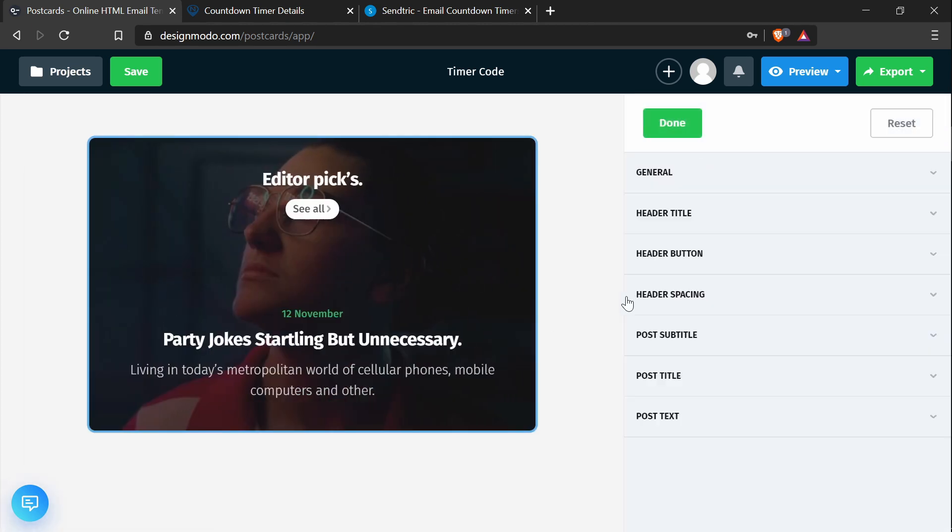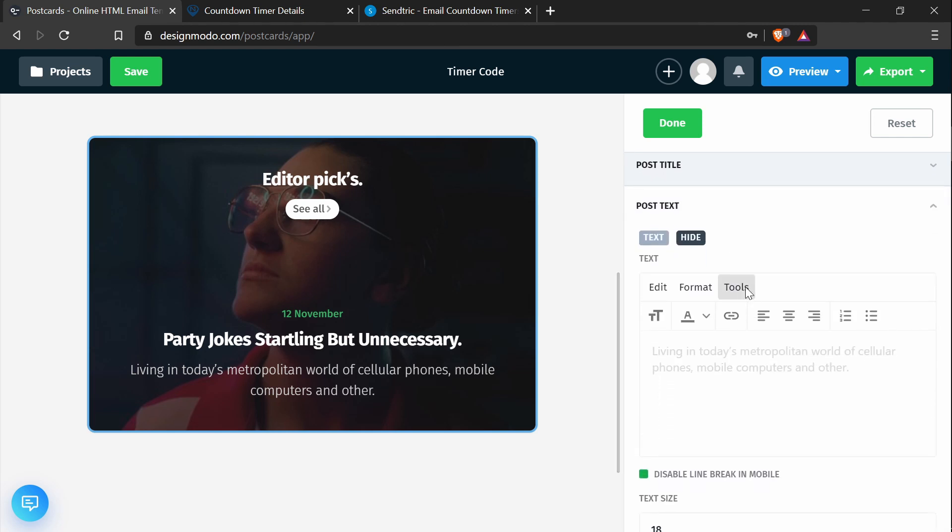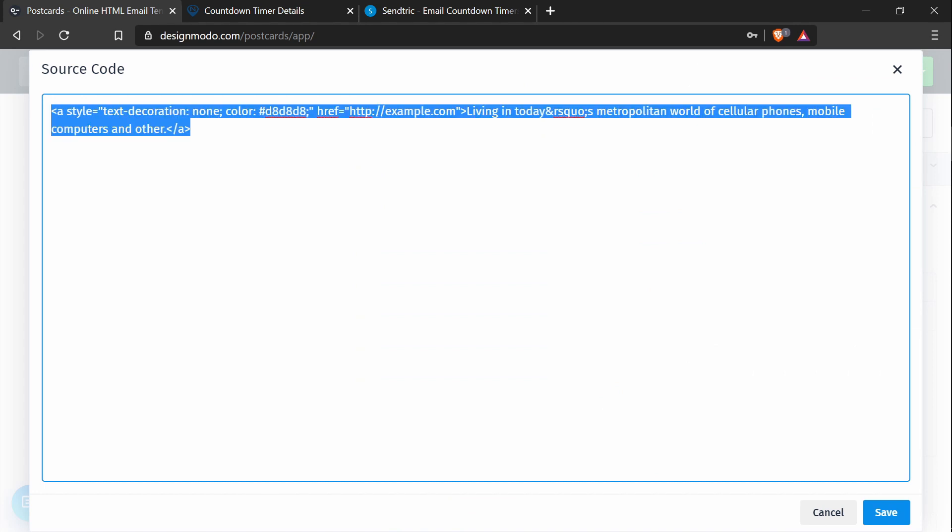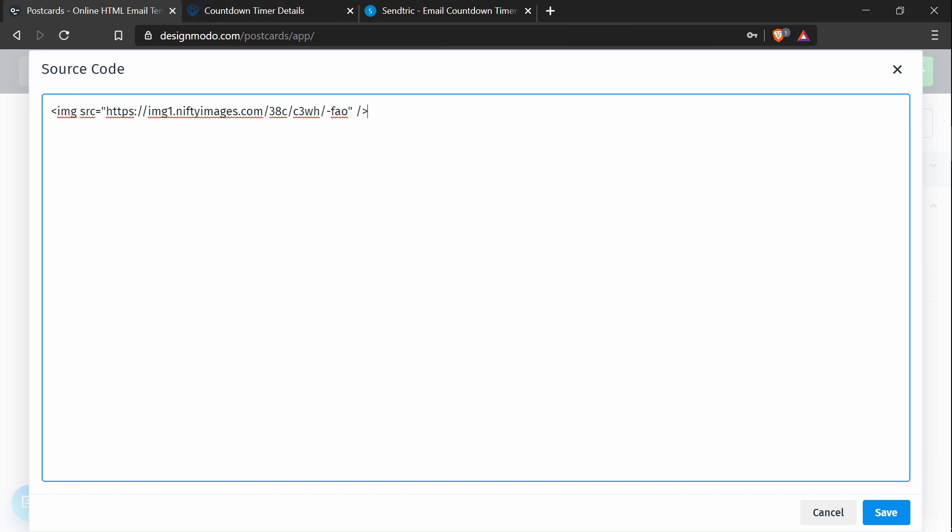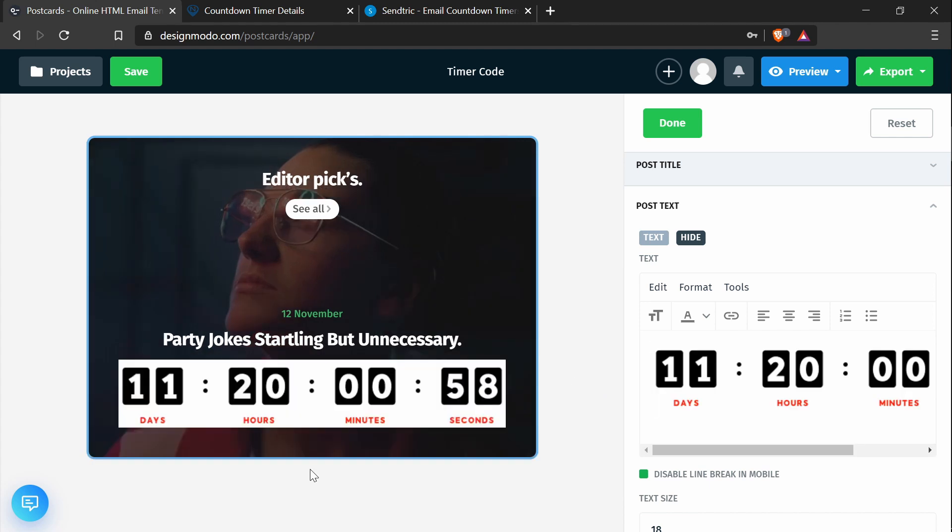So what I will do is I will click this area to open up the options to customize it. And in post text, under tools, I can press source code. And here's where I can add HTML code. So I will replace everything with the image tag and press save. And there we go. We've just successfully added a countdown timer to the Postcards email template.